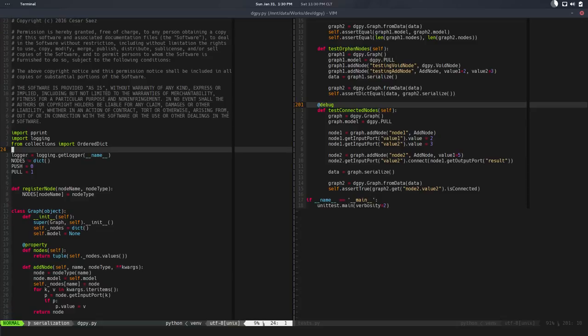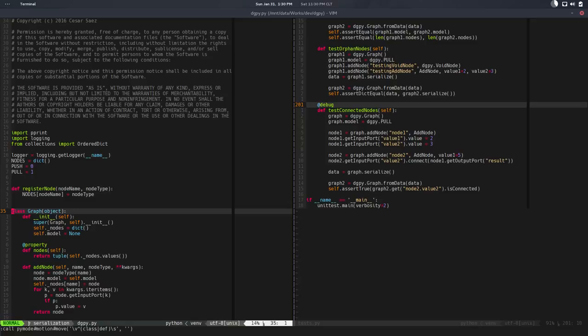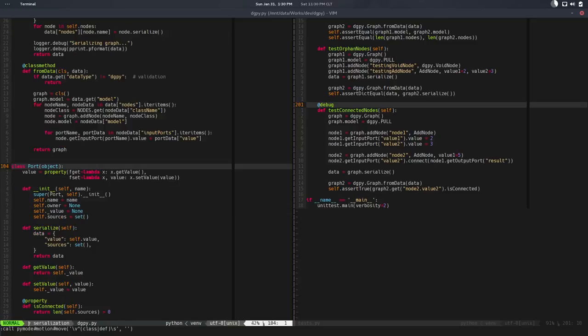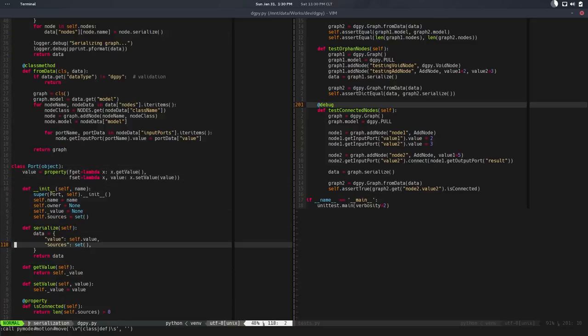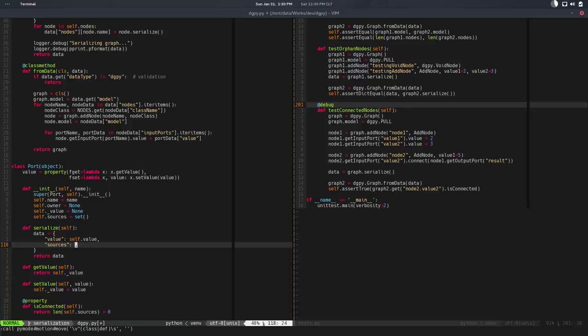So we fail, and of course we fail because the sources are empty. We're not saving that yet, and I assume we're not trying to recreate that yet. So let's do that. And I think that's done in the port class serialize, exactly.